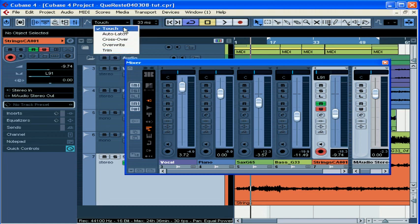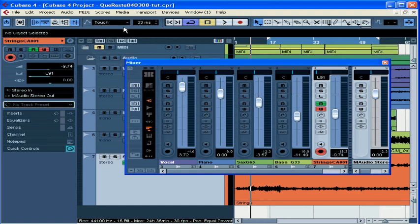Touch Fader is our default. This starts writing as soon as you move any control and it stops when you release the control. In the Automation Return Time field, you select how long the transition back to your pre-write levels should take to ensure that the transition is smooth. You can enter a custom value or use the arrows to click up and down.